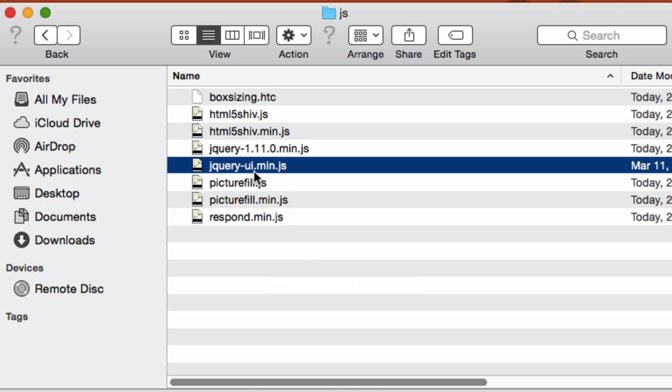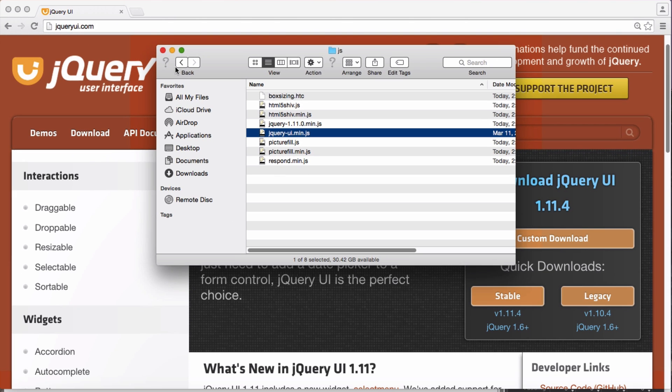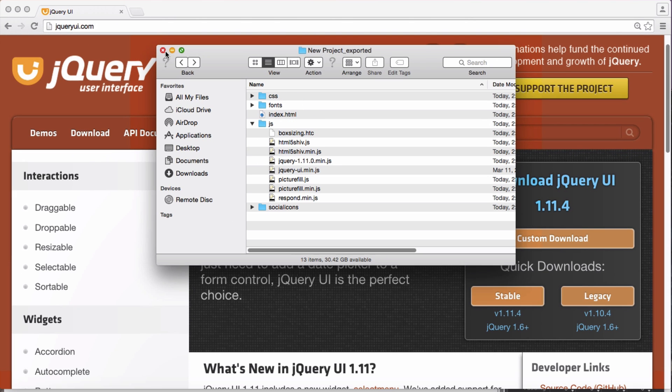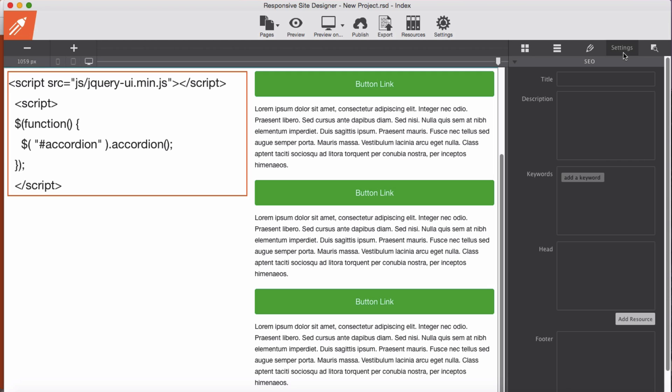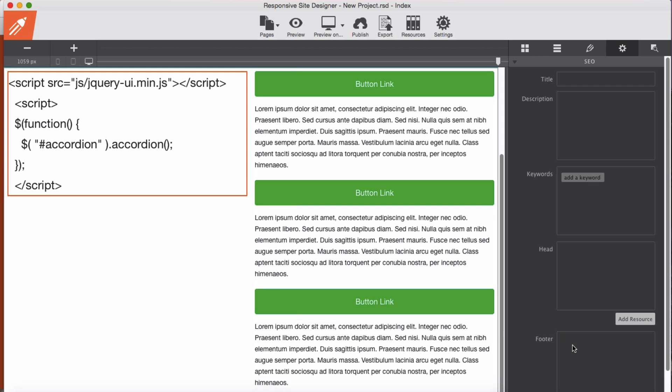jQuery UI min. Now we will link it in our project. Now in Settings in the footer here, we will copy and paste this, linking jQuery, linking jQuery UI, and the script we have written here. This is the ID we have given it.